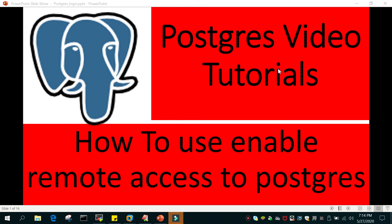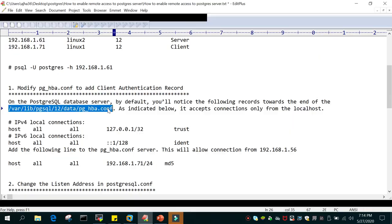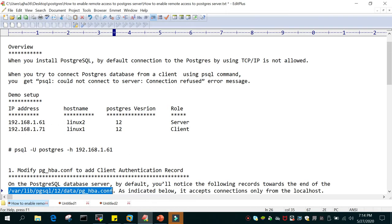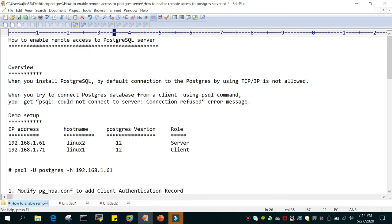Hello and welcome to eMultiSkills video tutorial. In this video tutorial we will learn how to enable remote access to a PostgreSQL server. I have listed all the steps in a notepad and we are going to walk through that, followed by a demo.